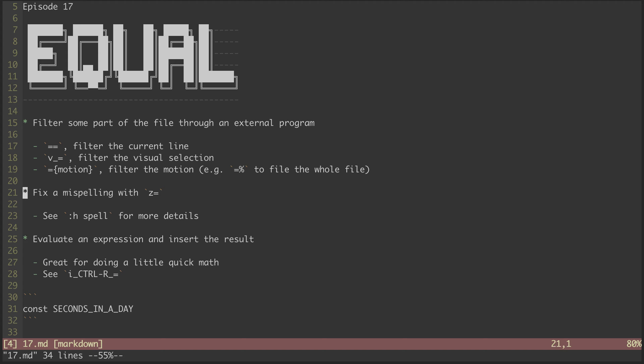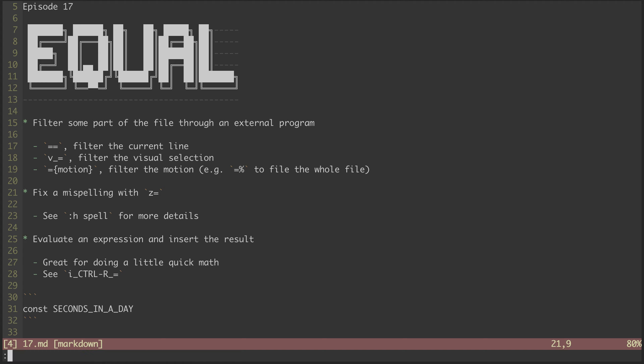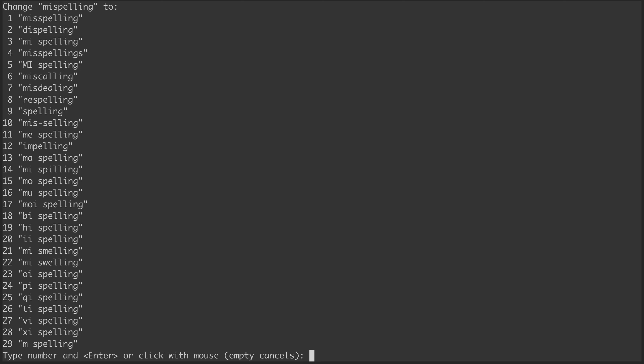Let's jump back to the main file. The next thing I want to look at is how we can use Z equal to fix misspellings. If you have a keen eye, you might have noticed that I have misspelled the word misspelling. I can try fixing that by moving my cursor over the word and hitting Z equal. Unfortunately, I get an error message that says spell checking has not been enabled. I can enable it by running set spell.